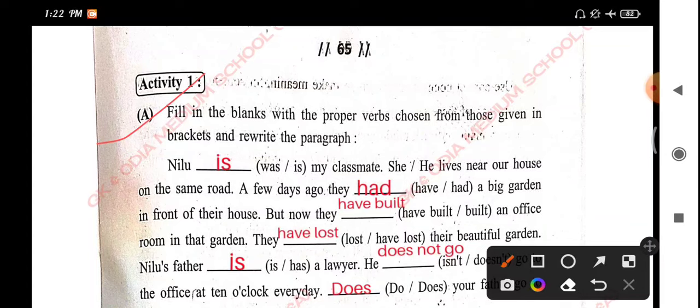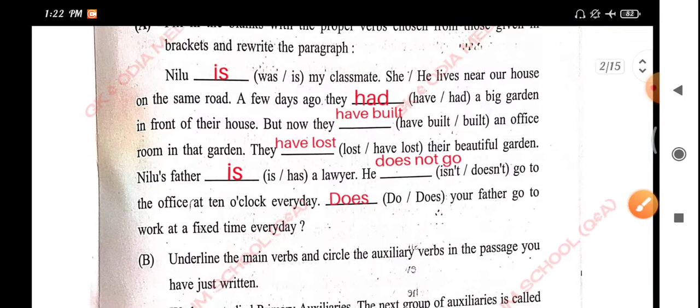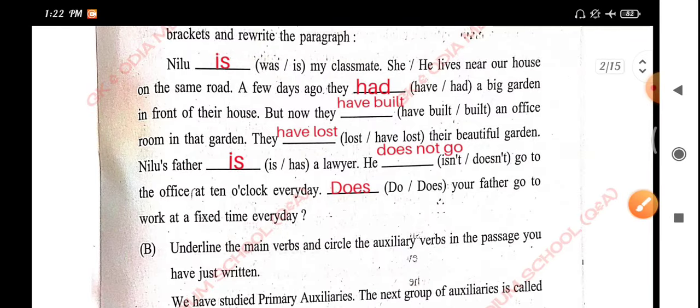Activity 1 is fill in the blanks with the proper verbs, chosen from those given in brackets, and rewrite the paragraph.